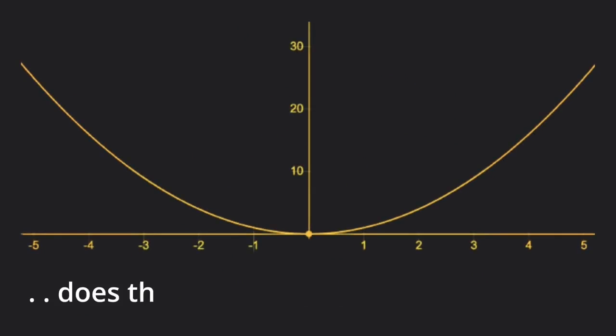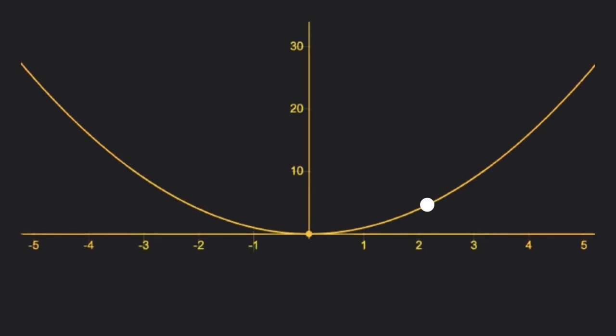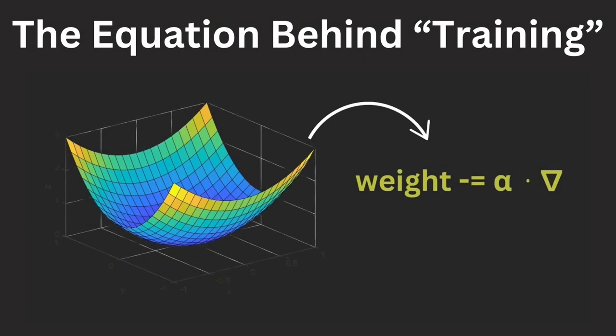Question 3. At what value of x does this function have a positive slope? Understanding basic calculus is important for gradient descent, the algorithm behind training.